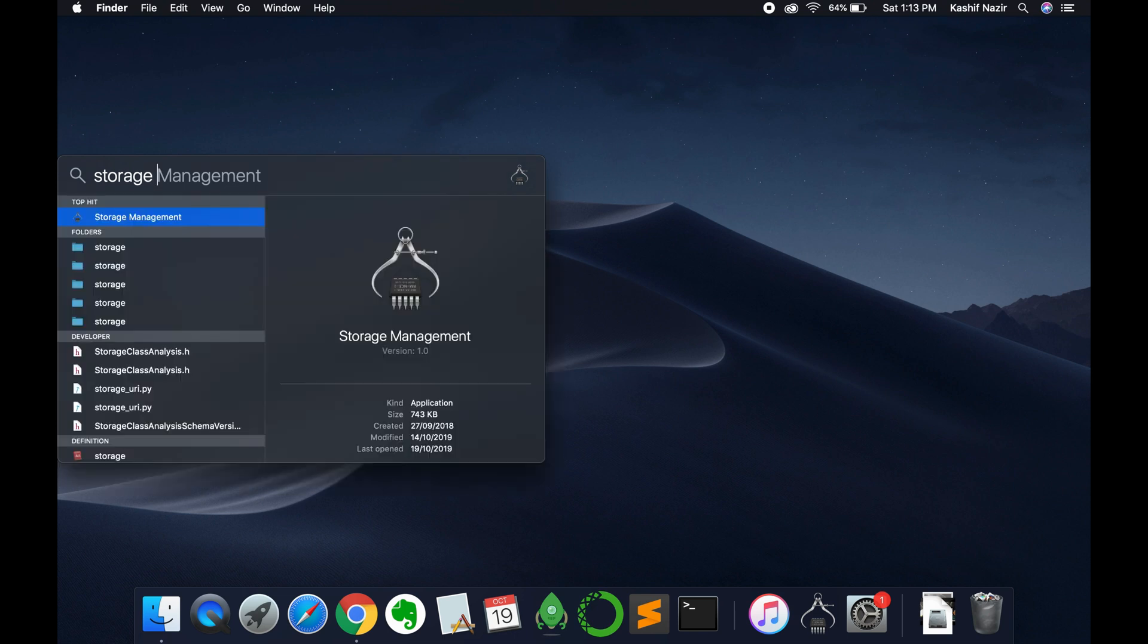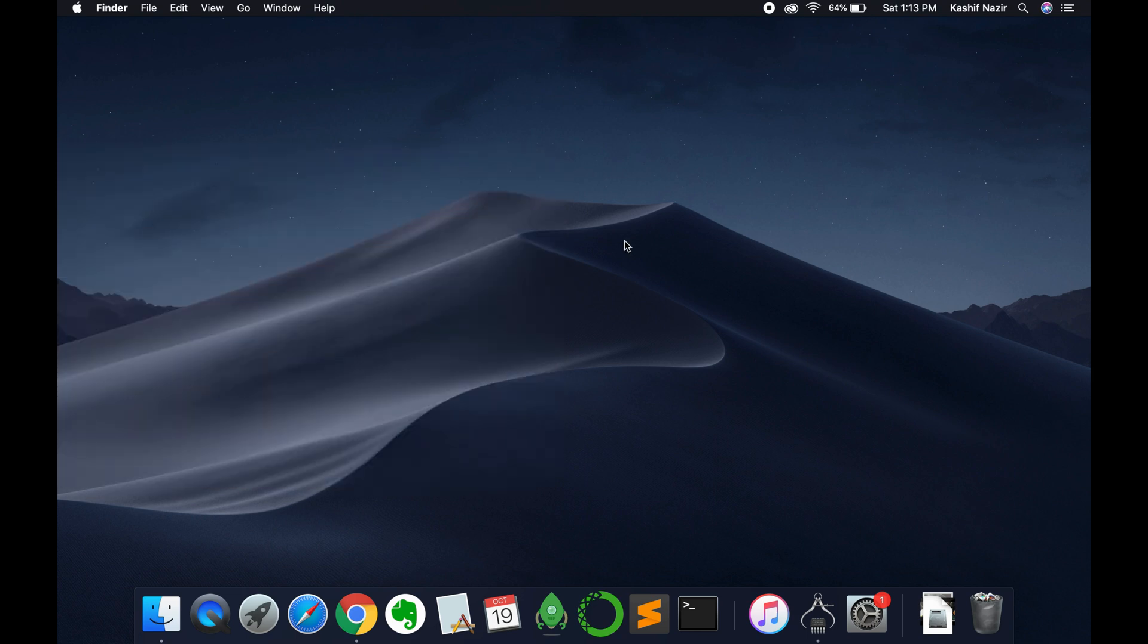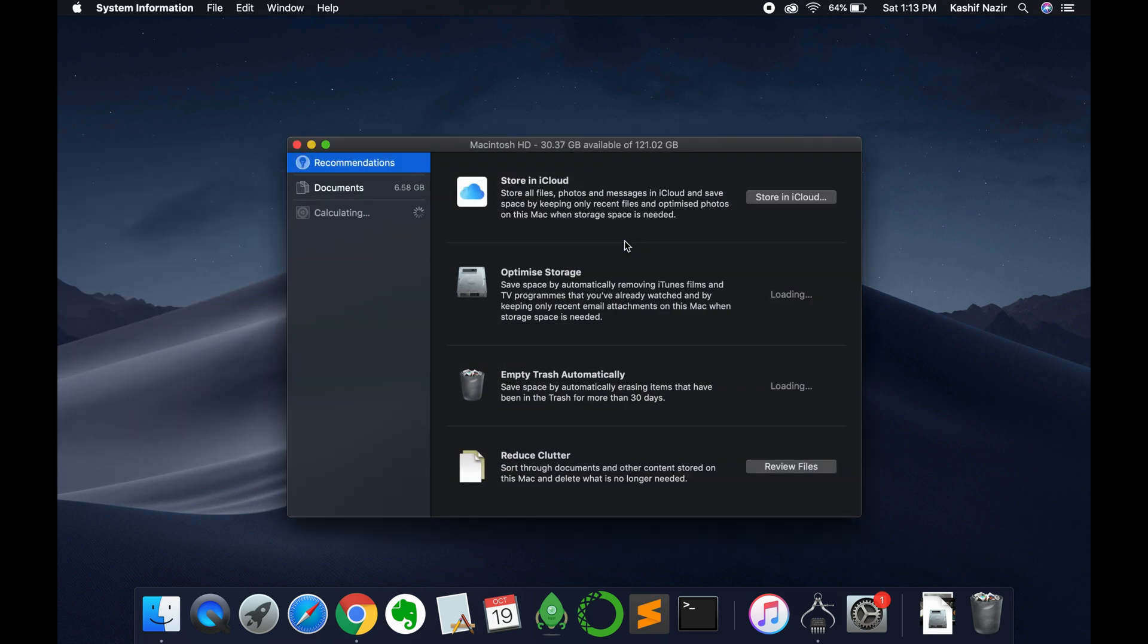So here we have storage management, just go and open it. Once you open it, this window will appear.